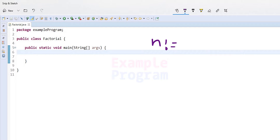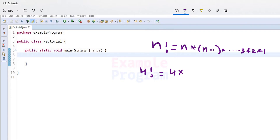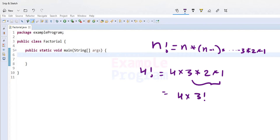So n factorial equals n multiplied by n-1 multiplied by n-2, down to 1. For example, 4 factorial equals 4 multiplied by 3 multiplied by 2 multiplied by 1. Also, 4 factorial equals 4 multiplied by 3 factorial, where 3 factorial equals 3 multiplied by 2 multiplied by 1. Note that 0 factorial equals 1, and for negative numbers we can't calculate the factorial.